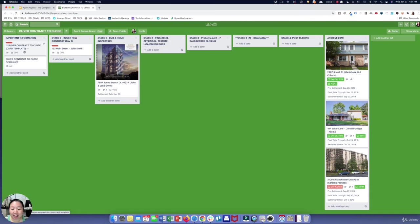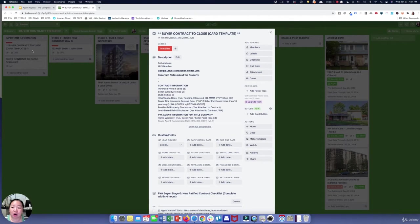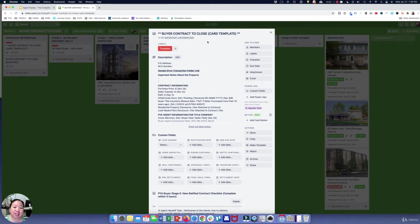The first column has the important information, and this is where my template is for each transaction. For each transaction you just create a new card, and this will show you everything you need to do. The template outlines the address, the MLS number, and has a link to my Google Drive where I keep all of the contracts and paperwork.